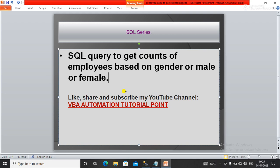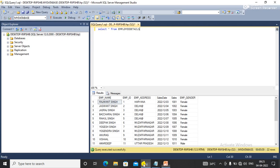In this video we will learn about a SQL query to get counts of employees based on gender, that is male or female. For this I am going to write a query. First I'm going to write a simple query to get the gender count.